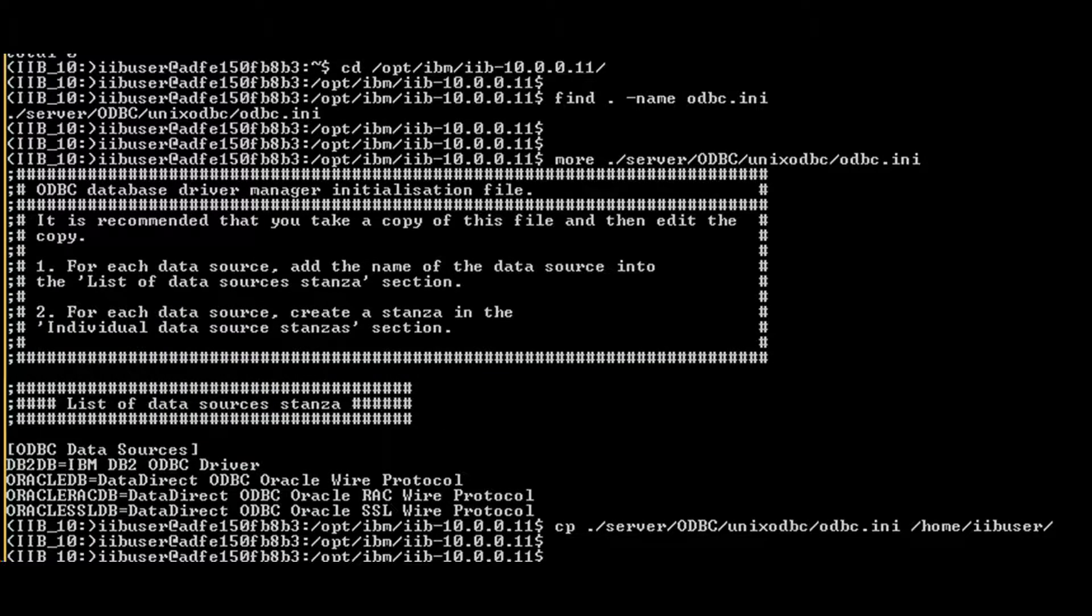Go to opt slash IBM folder and find the template ODBC INI file provided by IBM. Copy that to your home directory if you are creating your first ODBC link.